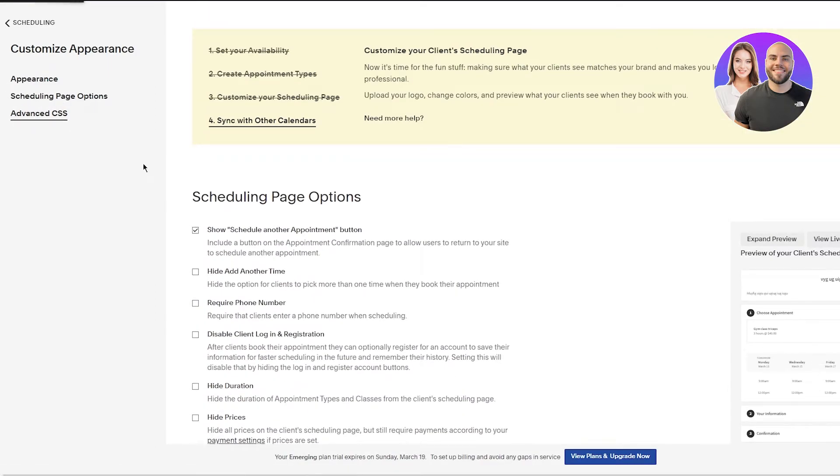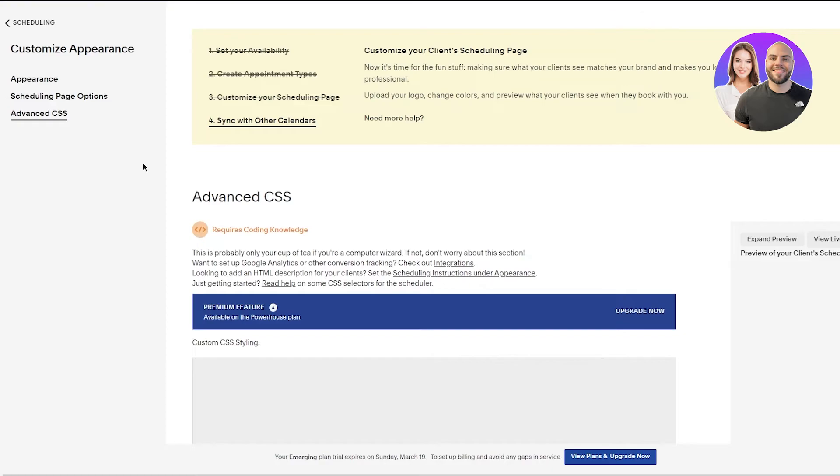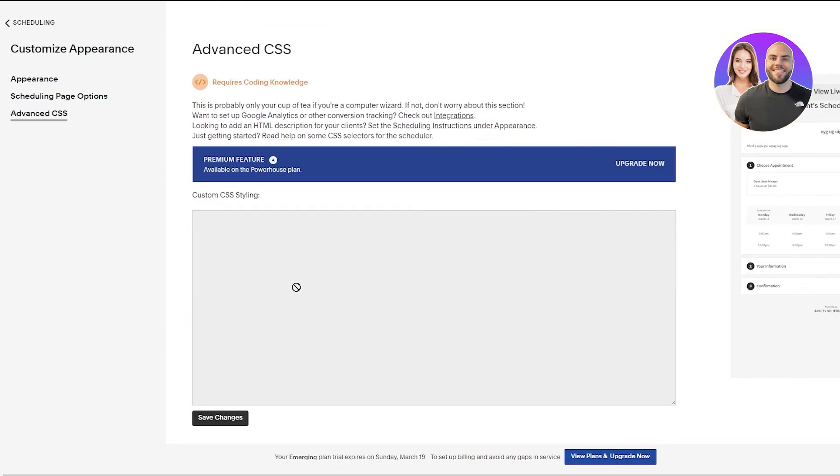And then obviously you have Advanced CSS, which is obviously your coding or your custom cascading style sheet. So if you want to add custom coding you can put it in here right now or just copy it from online. People have pretty good CSS codes which make your page look pretty good, pretty grand.